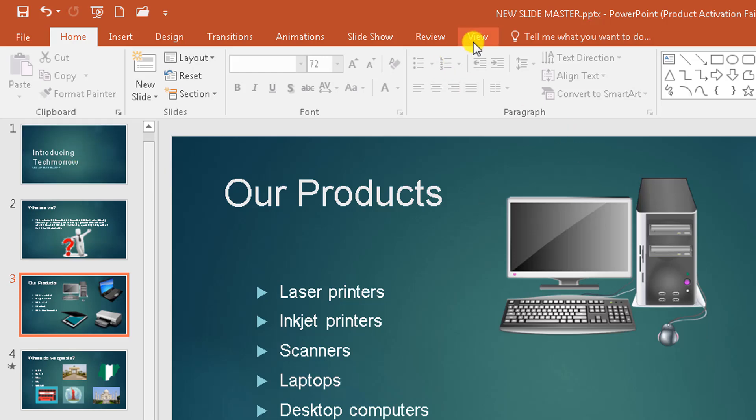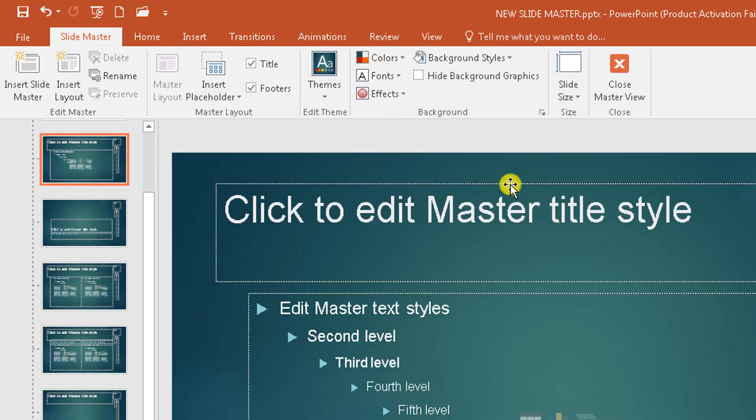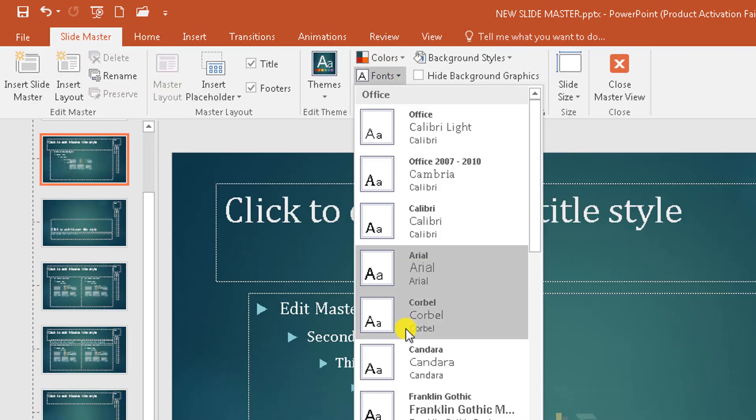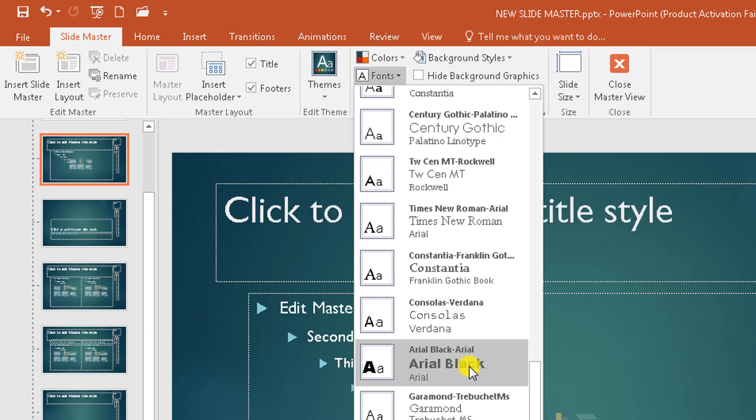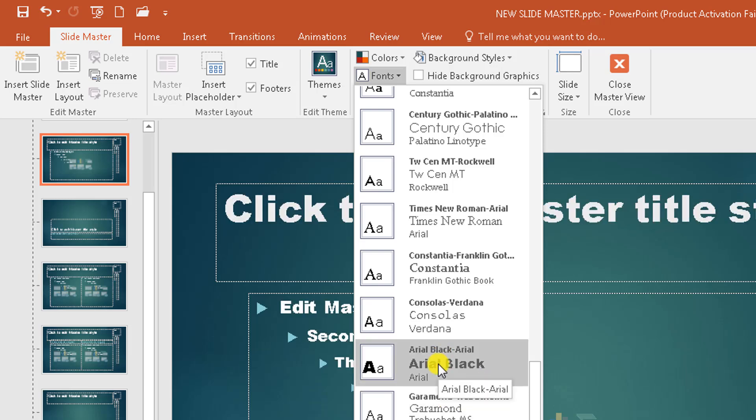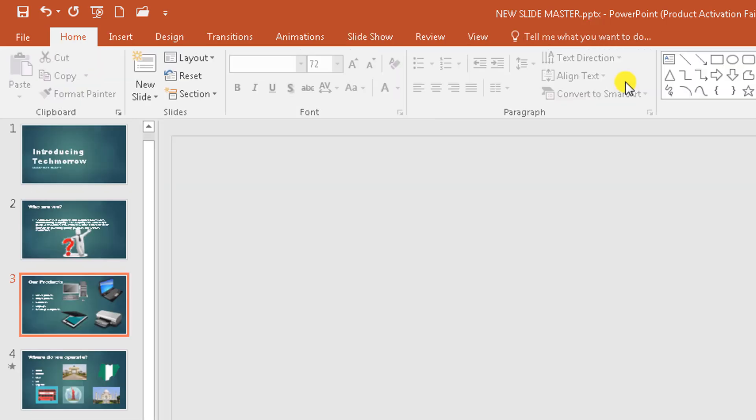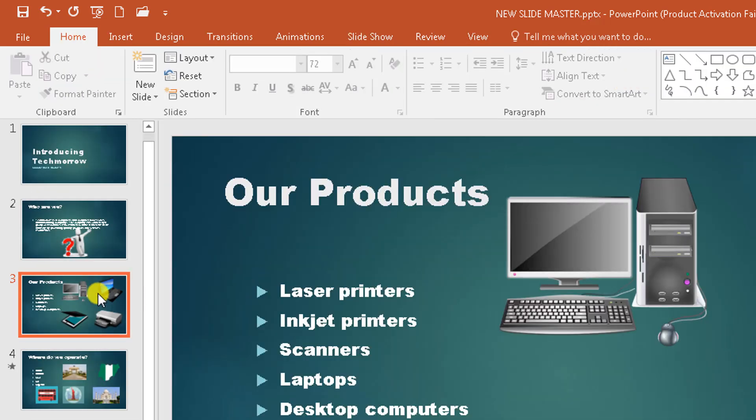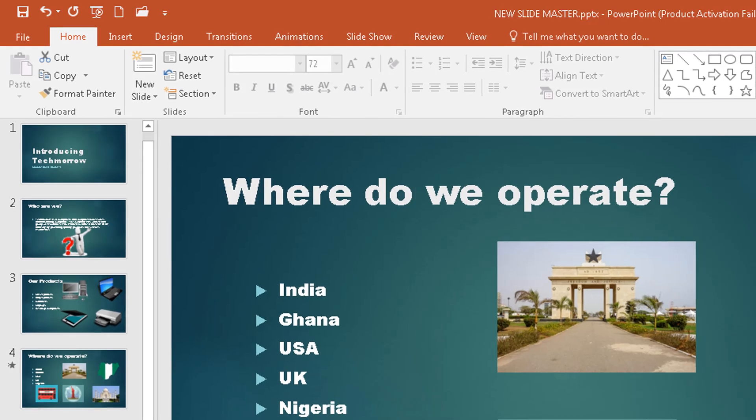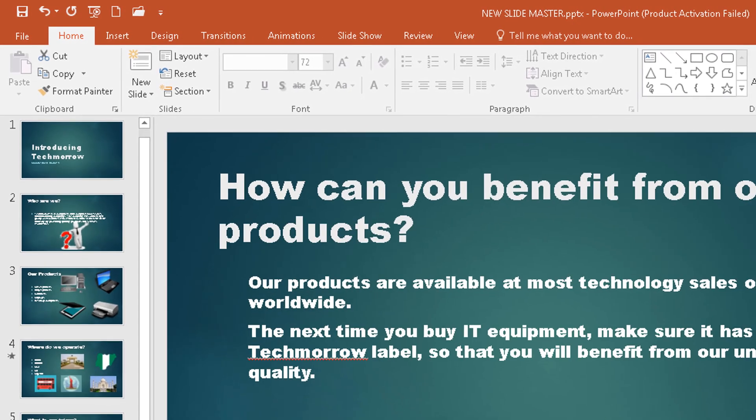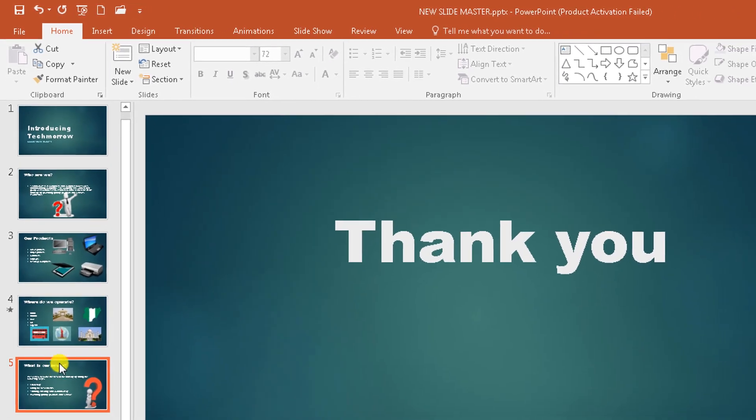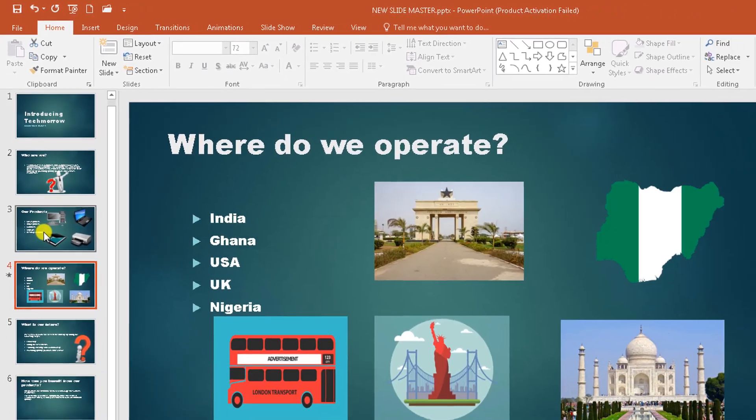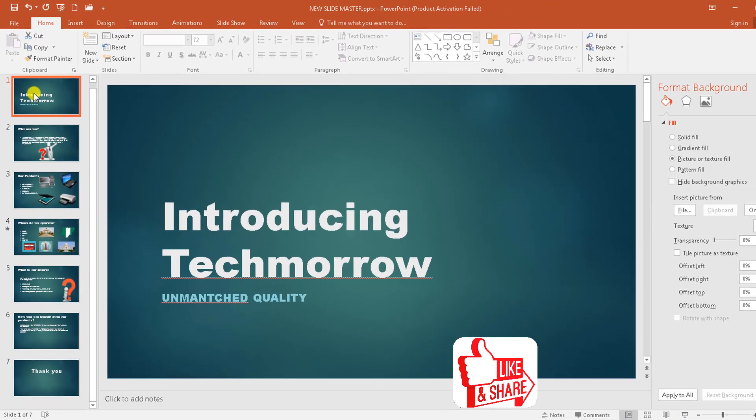If I change it to another font, let's see here, which other fonts can we notice very well. Let's make it Arial Black. You see, that's a very thick font. So when I close it, you can see that every slide has the same fonts, the same type of fonts. And it looks very professional.